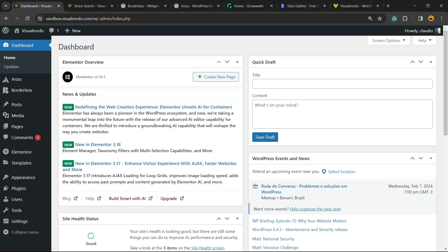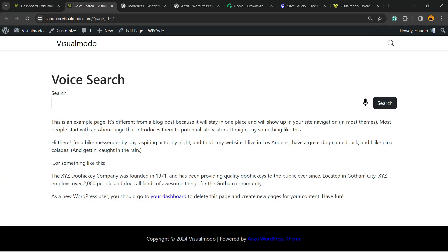What's up guys, here's Claudio from Visualmodo WordPress Themes. In today's video you're going to learn how to add the new SEO trend to our WordPress website, so voice search. It's a new SEO trend and we can apply this to our WordPress website in a simple, fast, and very effective way.